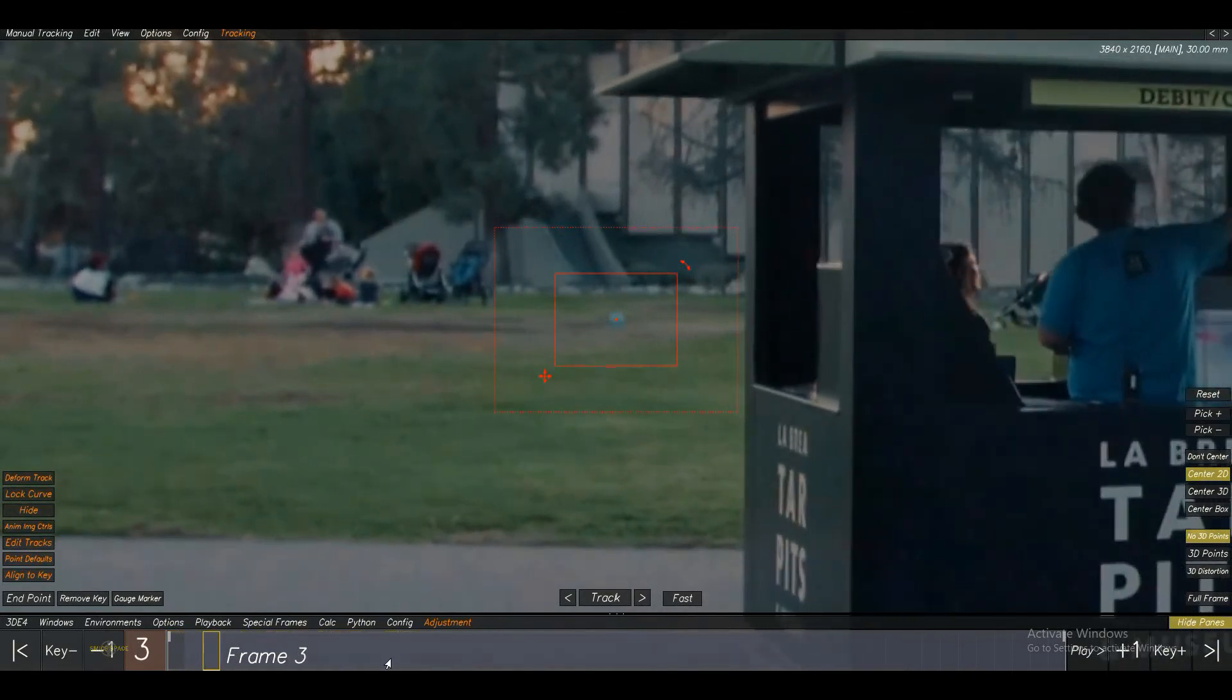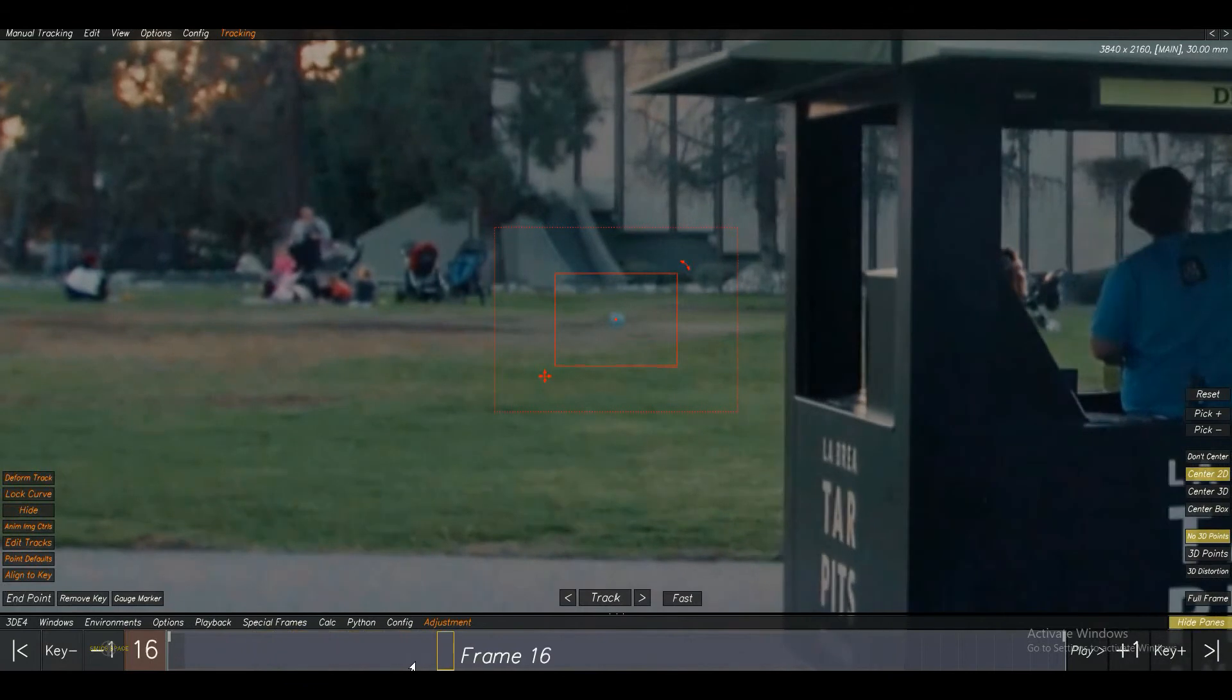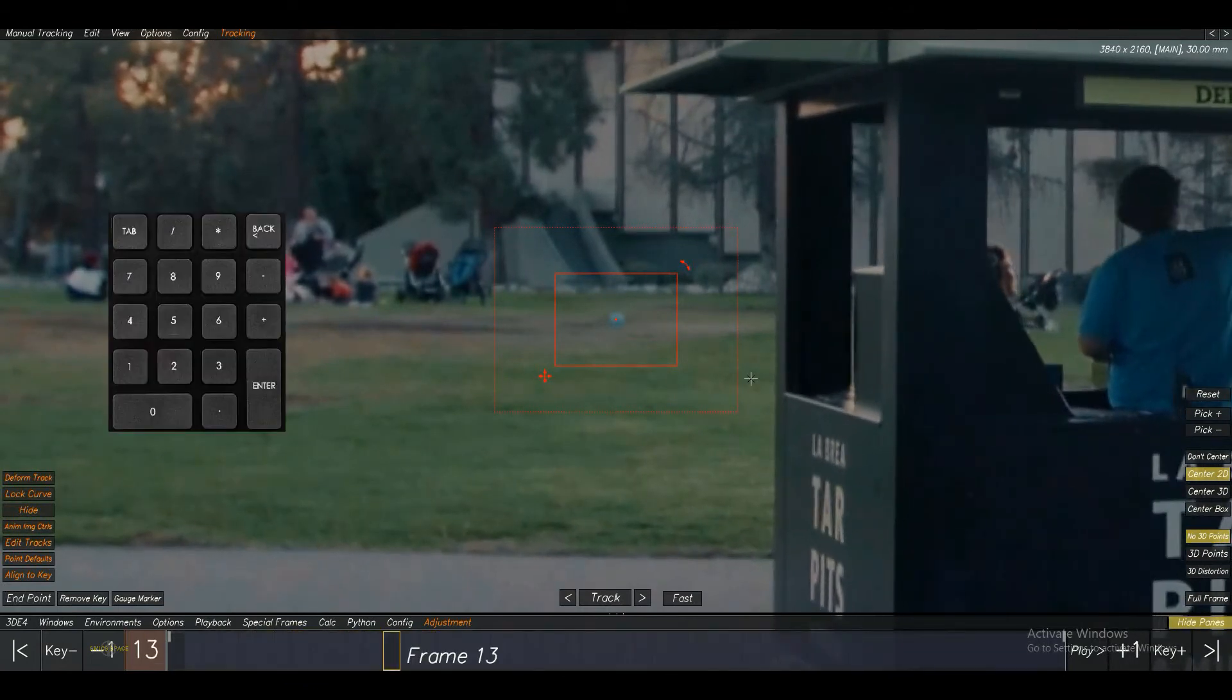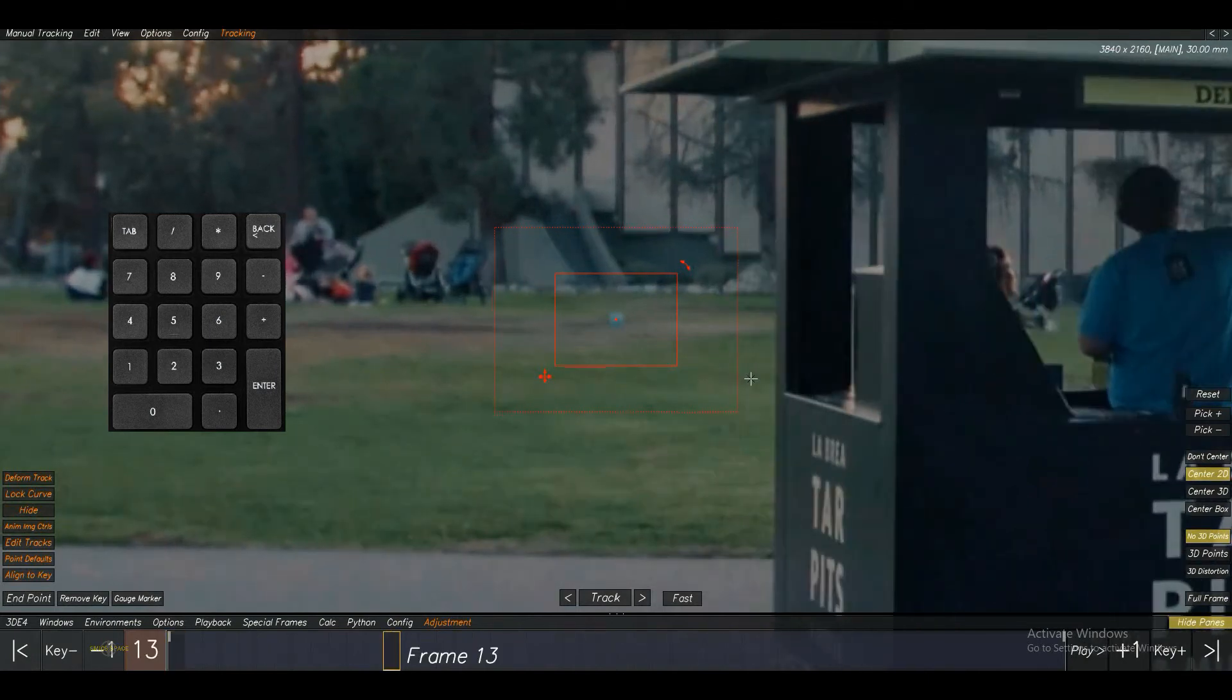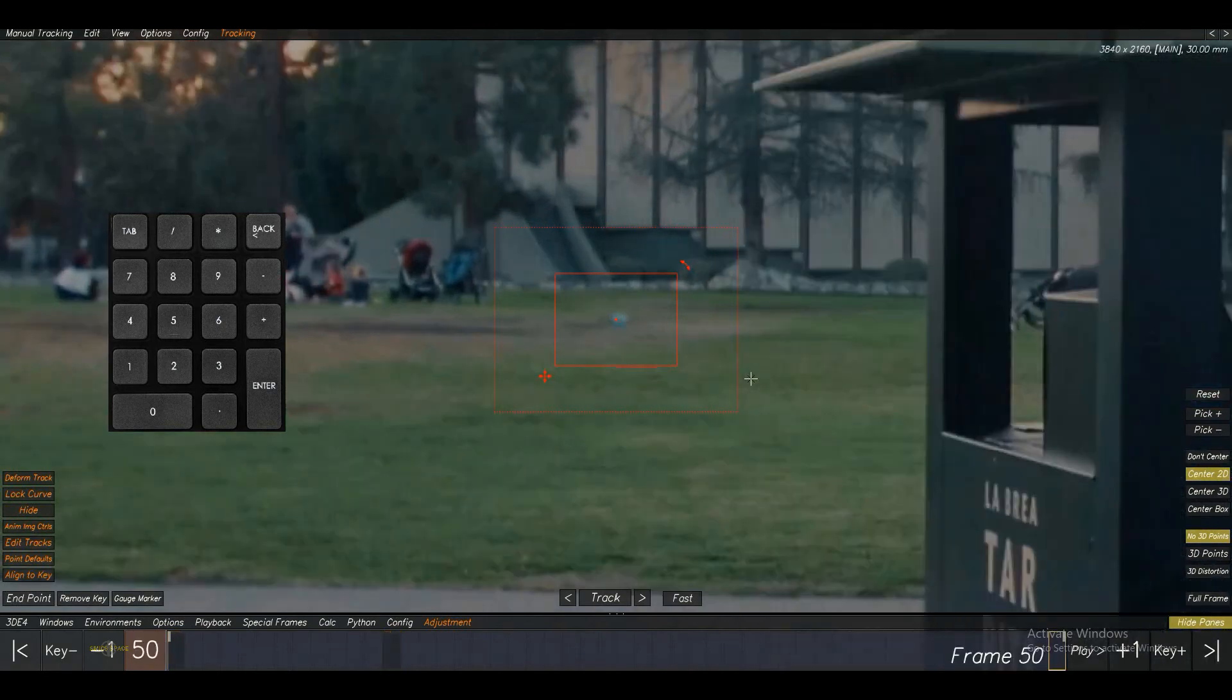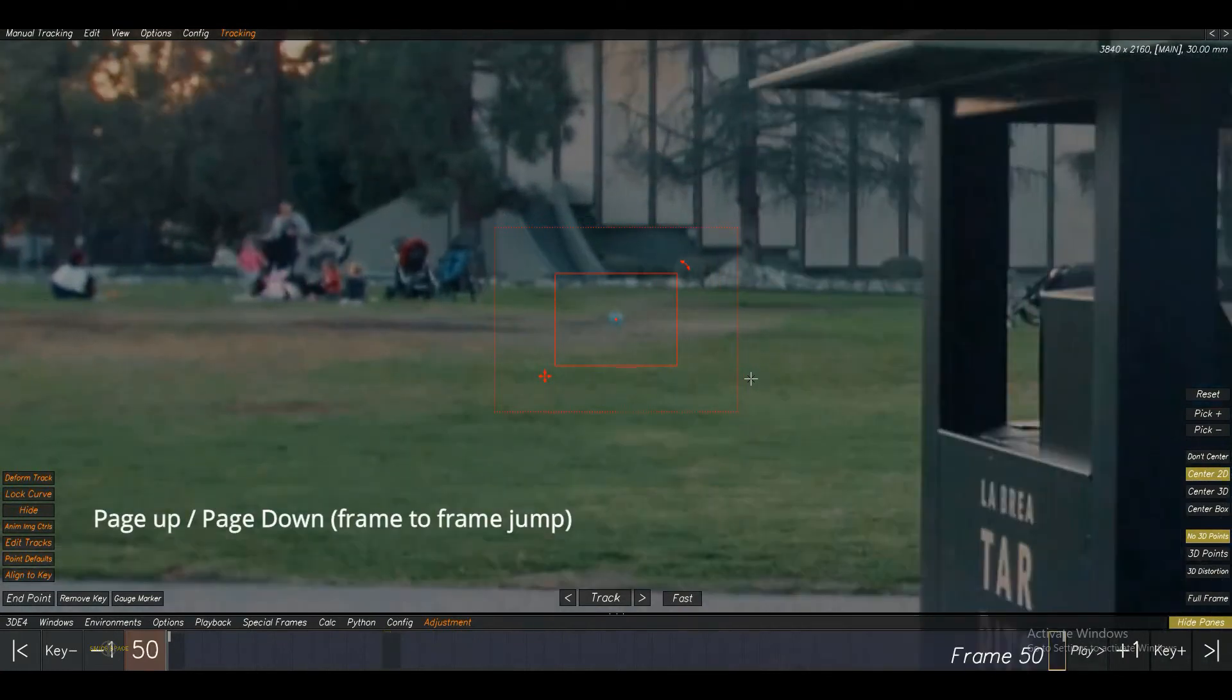And gradually check where the point is start sliding, then stop there. And add a key using the 2D track movement button. Using these buttons, you can adjust the 2D tracks. Now, adjust the point. And you can check the points frame to frame using page up and page down button.